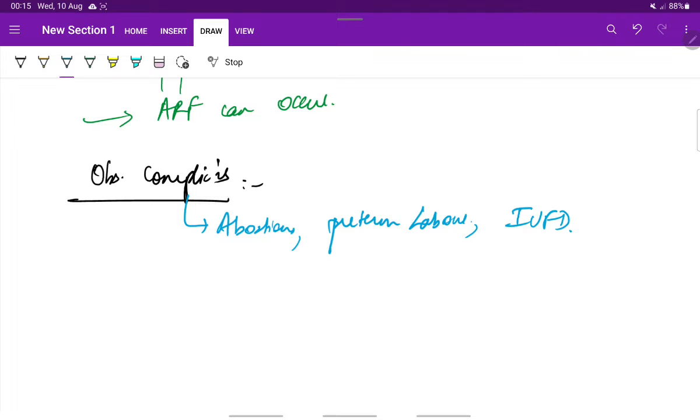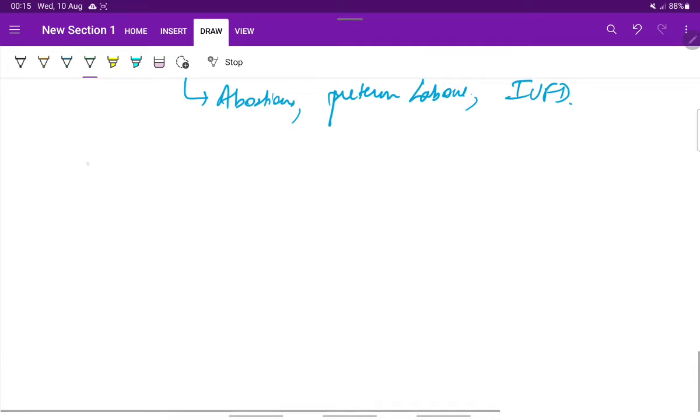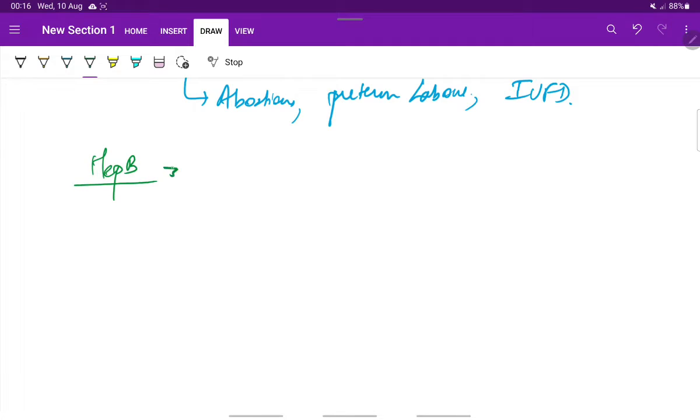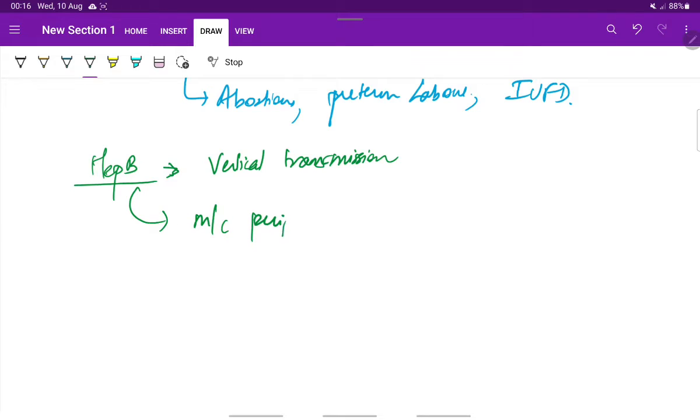In case of transmission of hepatitis B, the hepatitis B can be vertically transmitted, that is from mother to the fetus, and this is more common in the peripartum period.